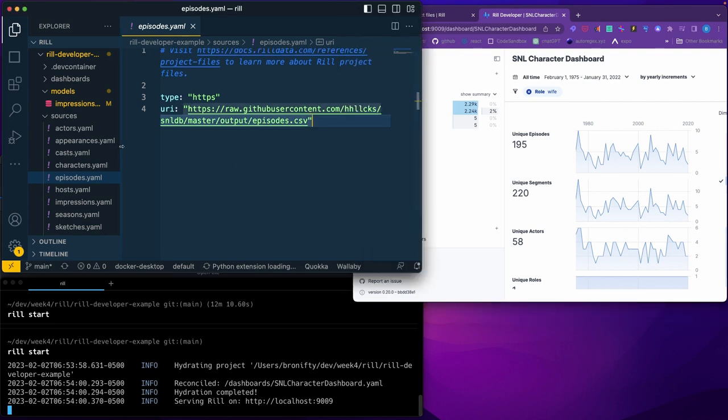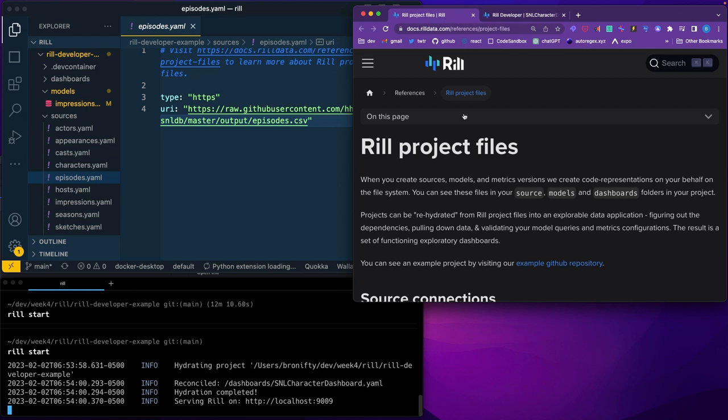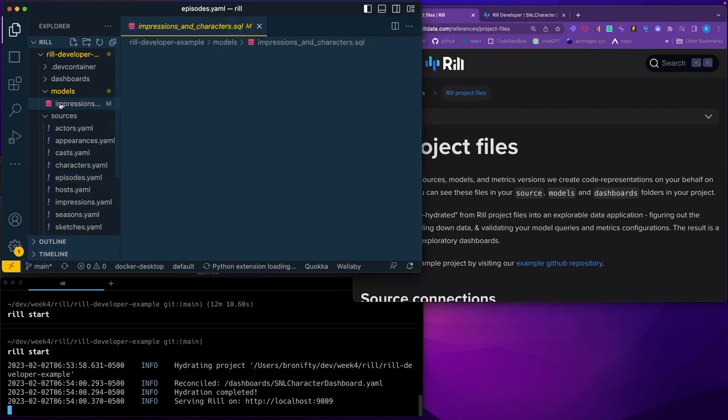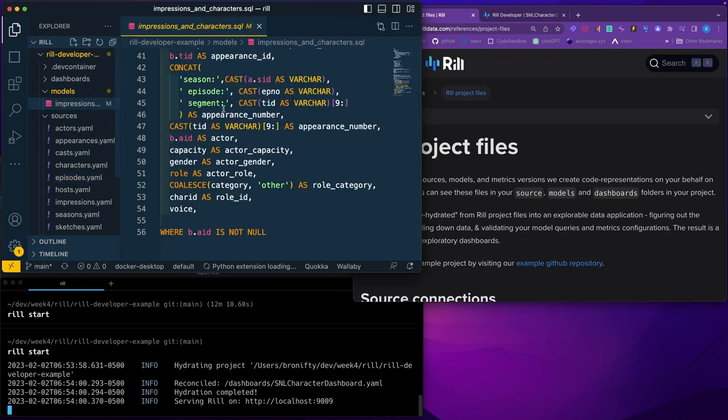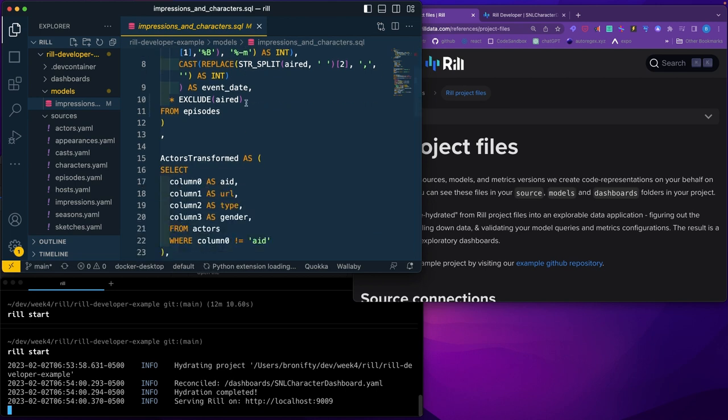So you have the components are source, model and dashboard. So here's the dashboard we just looked at. The model is the queries, so what are the shape of the data. I believe this is called common table expression, with, and then you have time series.